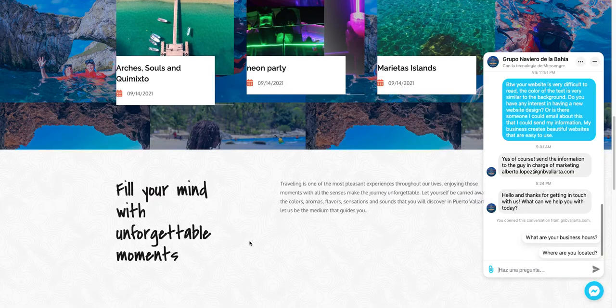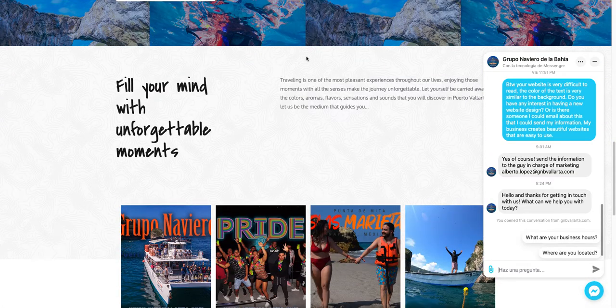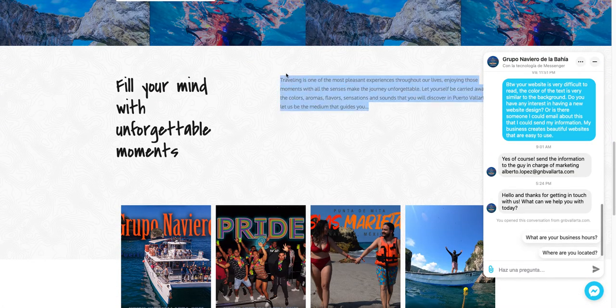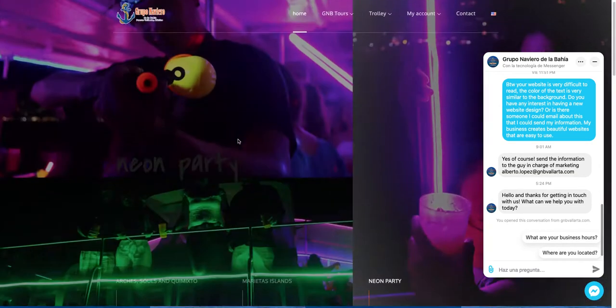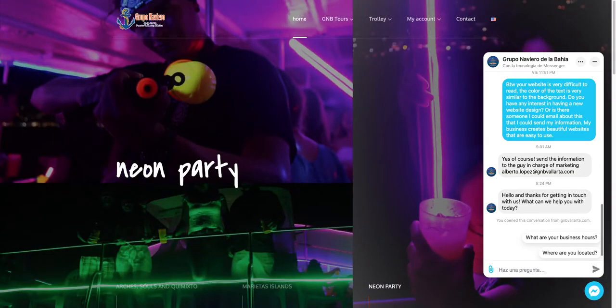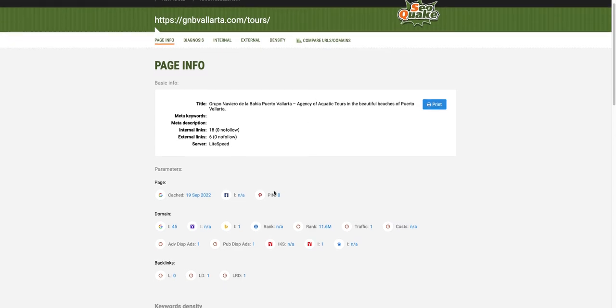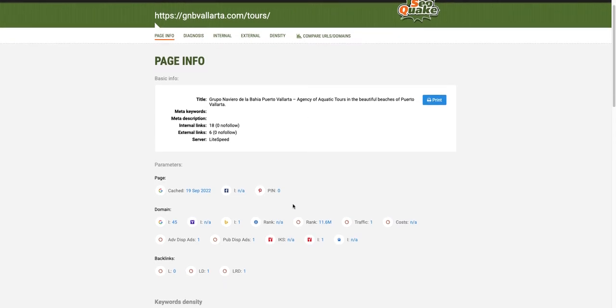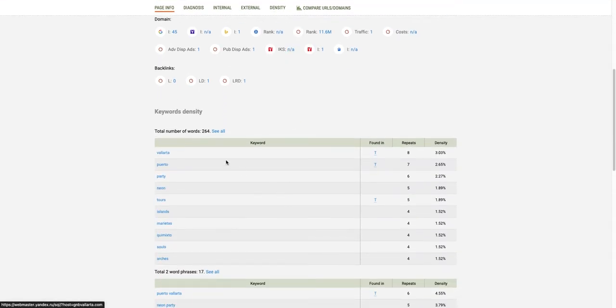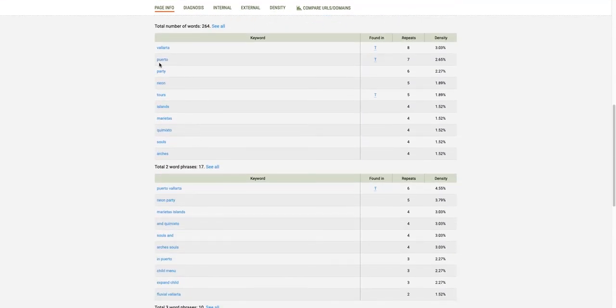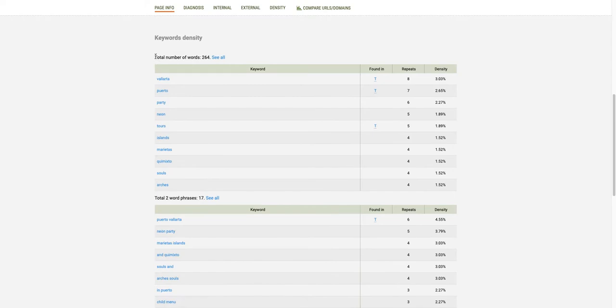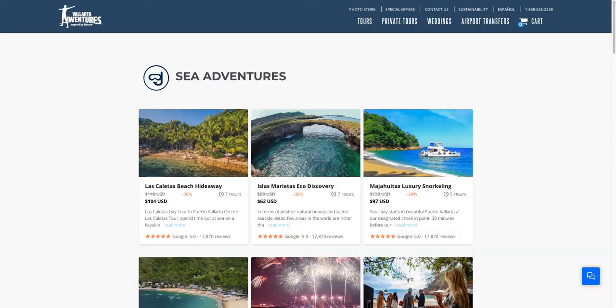When it comes to Google optimization, the first thing Google likes to see is about 1500 words of content on your home page alone. I have this tool here, a free tool called SEO Quake, and it shows me that you have only 264 words of content on your home page.